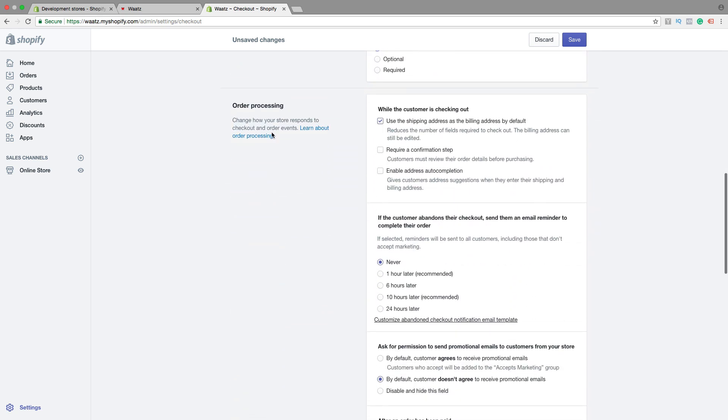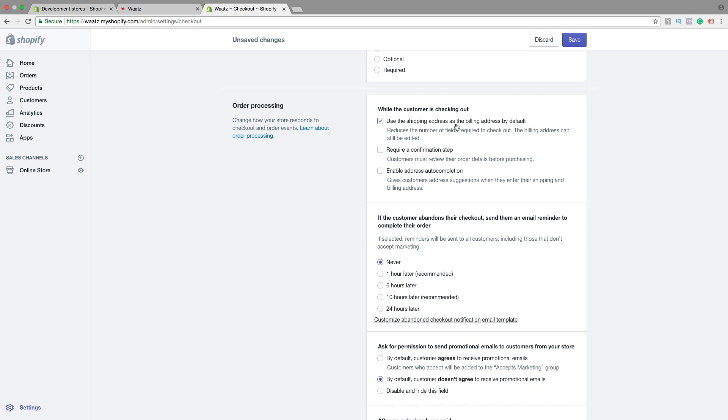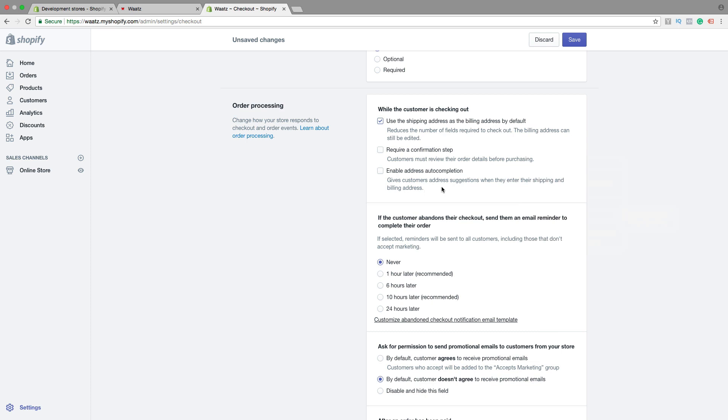Order processing, change how your store responds to checkout and order events. So while the customer is checking out, use the shipping address as the billing address by default. Require a confirmation step. Customers must review their order details before purchasing. This is an extra step for your customers. Enable address auto-completion, gives customers address suggestions when they enter their shipping and billing address. Yes or no.